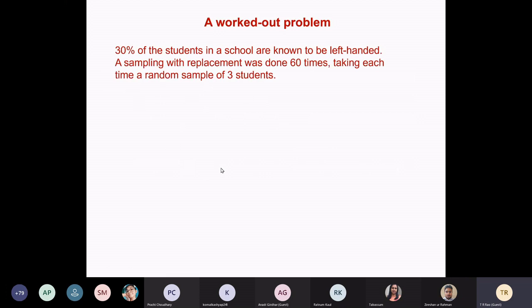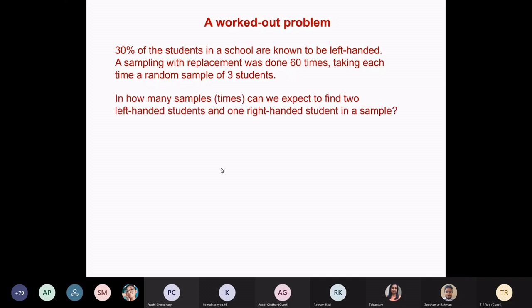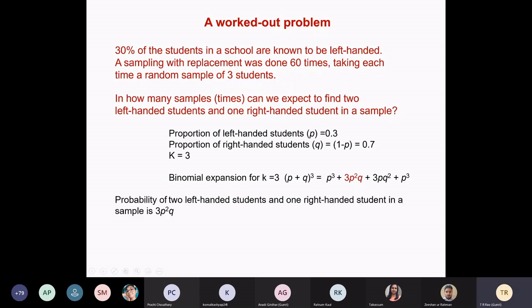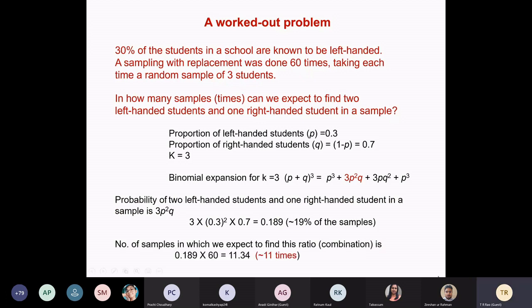Let us take a worked-out example. We ask: how many samples can you find with two left-handed and one right-handed student in your sample? That means each time you take three students randomly. We put this in the binomial expansion. What we want is two students left-handed and one student right-handed — that corresponds to 3p²q. You calculate, and in 19% of the samples you will get this situation.